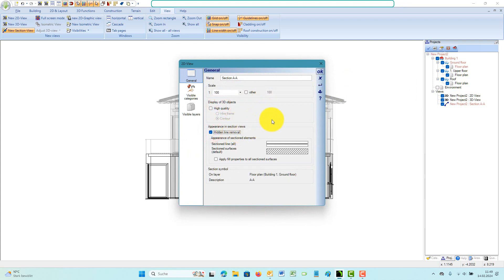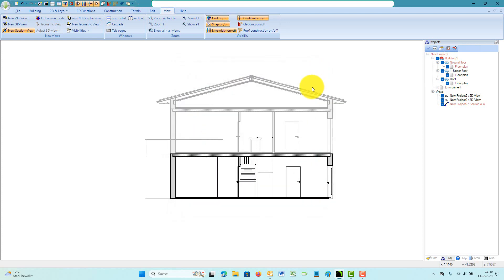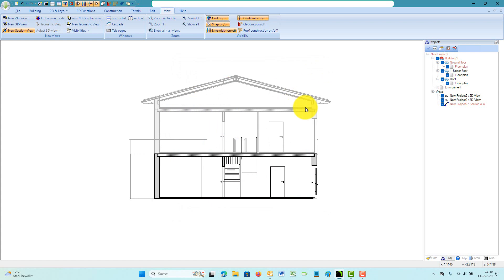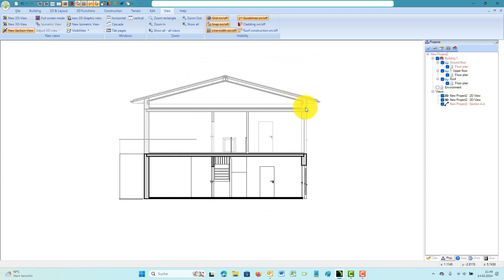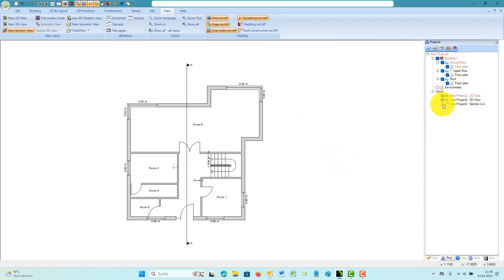You can now edit the view properties, scale and name for example. One of the most important settings is the hidden line function. This tool recalculates the visible content in your section view and removes unnecessary lines.